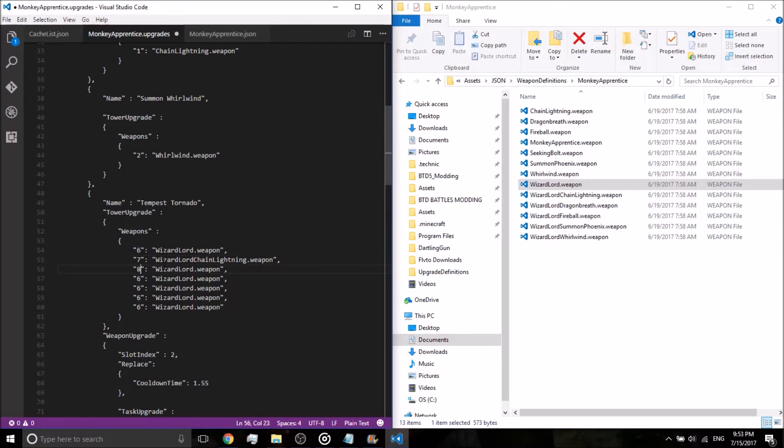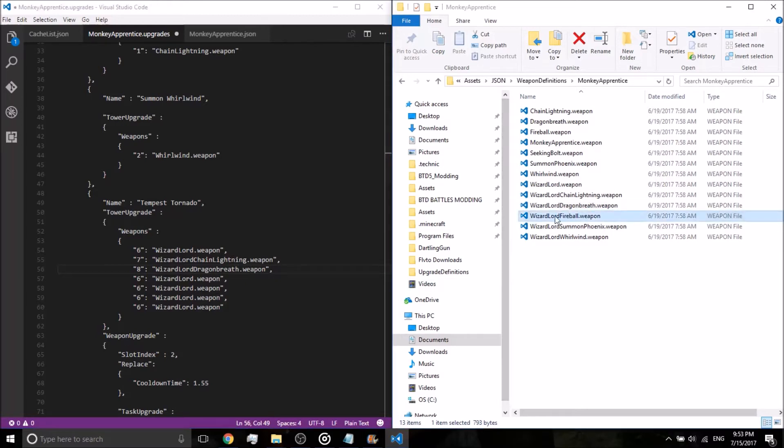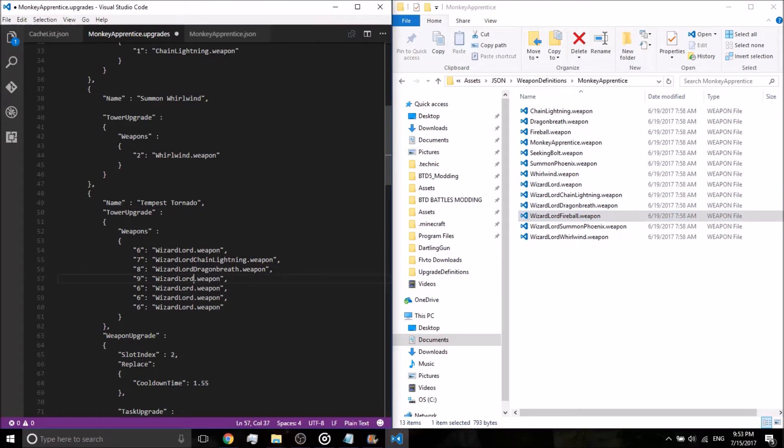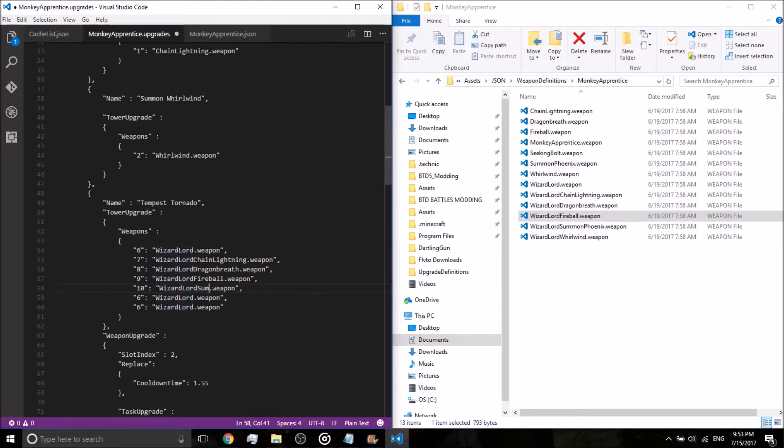Change this six to an eight, wizardlord, dragon breath, we're copying this one now. That weapon, of course, now we're going to do wizardlord, fireball.weapon, we're going to put a nine there, wizardlord, fireball.weapon. Now we want to summon phoenix, so wizardlord, well first off, change this six to a ten, wizardlord, summon phoenix.weapon.